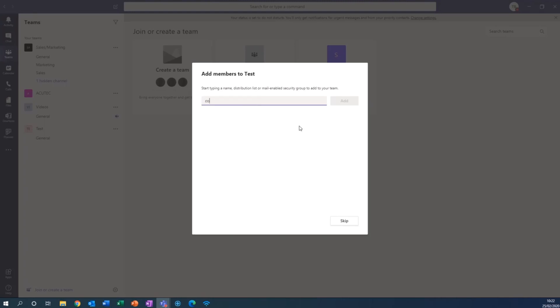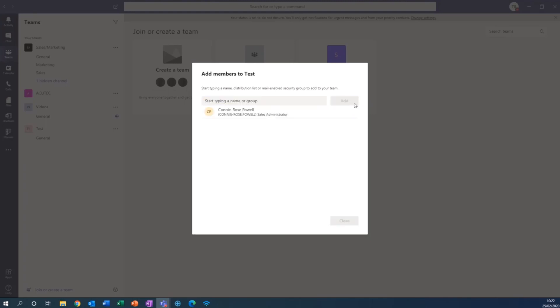Just for this example I'm going to add a colleague, type the name in and click add.